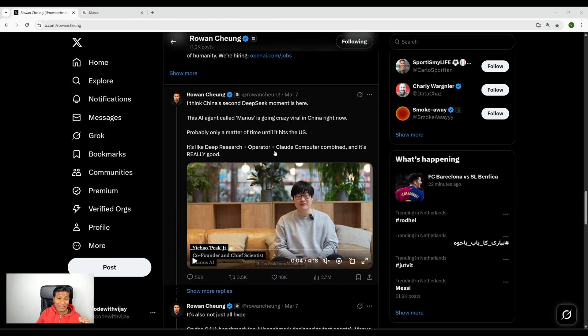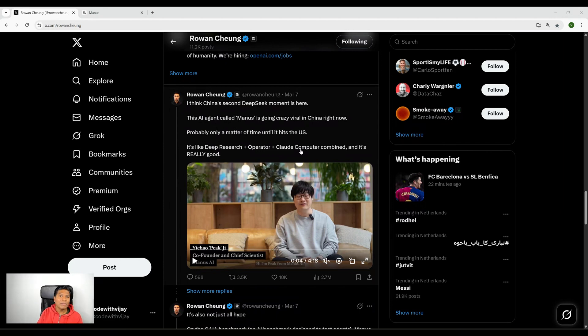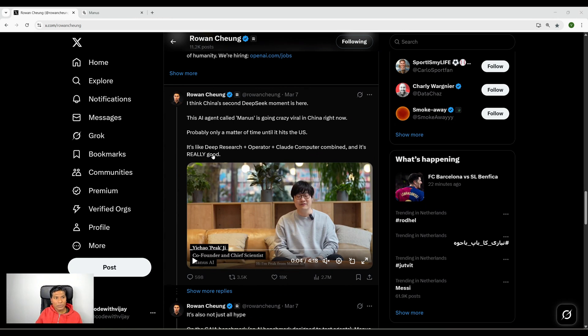He said it's like DeepSeek Deep Research plus ChatGPT's Operator plus Claude Computer combined. It's really good. All these three combined together - we have multiple AI tools that each do powerful things, and we have one AI thing that combines multiple things together, then it's really powerful. This line made me really curious.